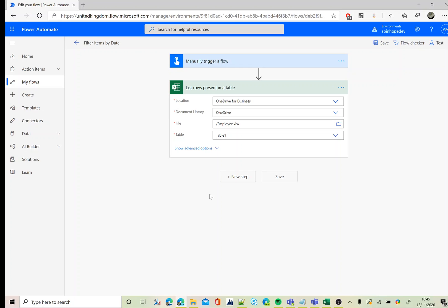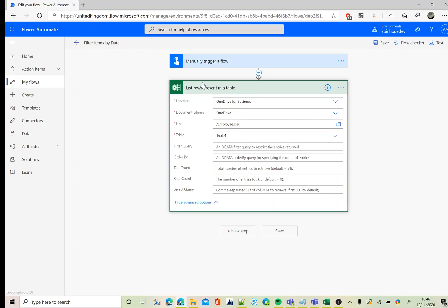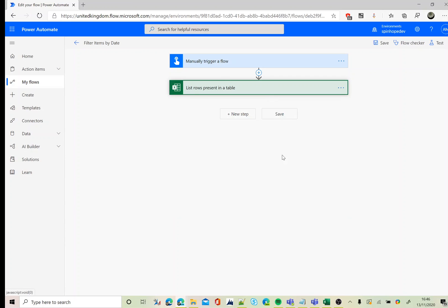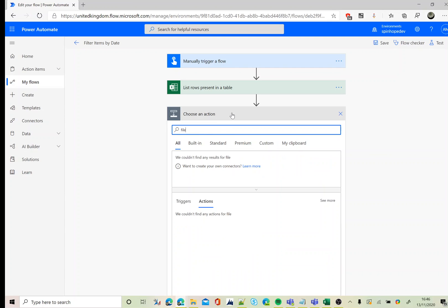Next, generally we should be able to use a filter query, but for the date column we won't be able to directly use the filter query here because Excel stores the date in a numeric format. So what we need to do here is in the next step we need to use the filter array.